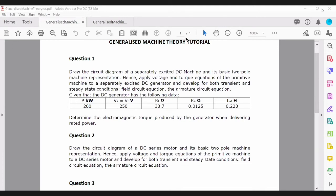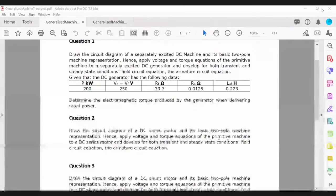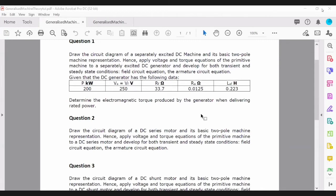In terms of the generalized matrix that can describe any machine, we will focus on three different motors or generators that you've basically studied in previous courses in the program. We will focus on the DC machine, which you've studied in electrical principles, looking at all the different configurations: a separately excited DC machine in question one, a series-connected DC machine in question two, and a shunt-connected DC machine.